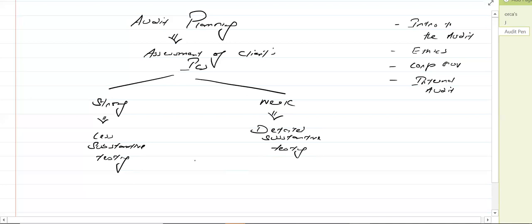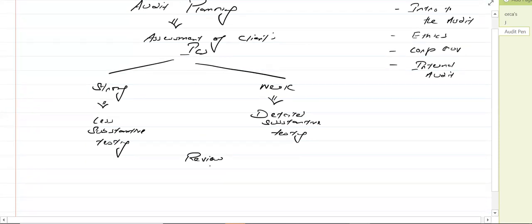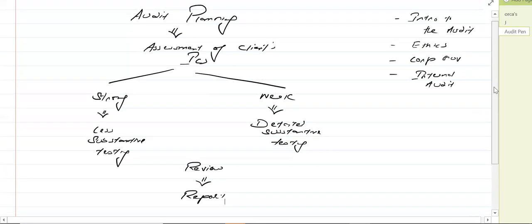Once we are done with the substantive testing — detailed or less — then there will be the review stage. The last stage is the report, in which we are going to hand over the report related to the audit to the shareholders. So this is the audit cycle.